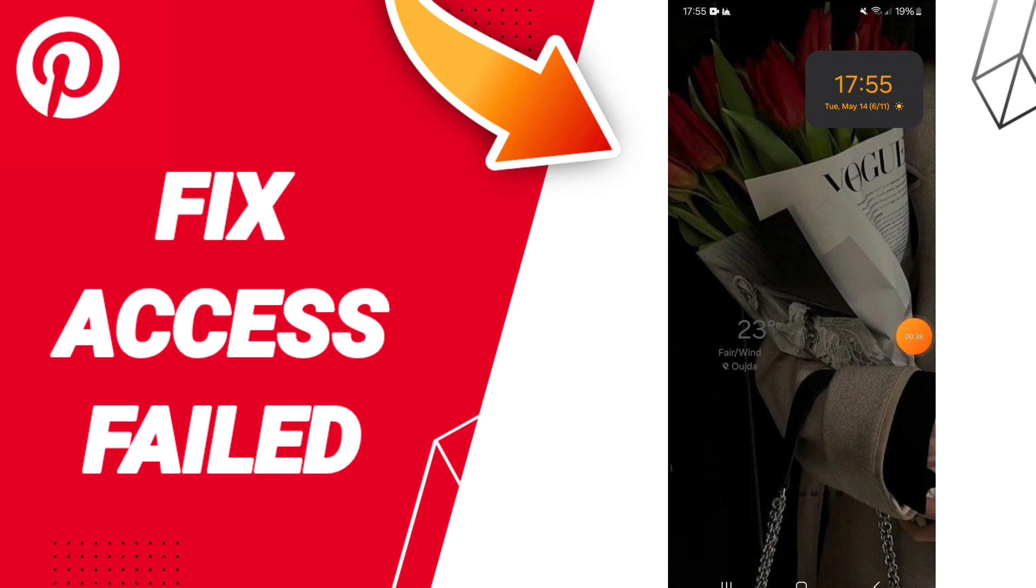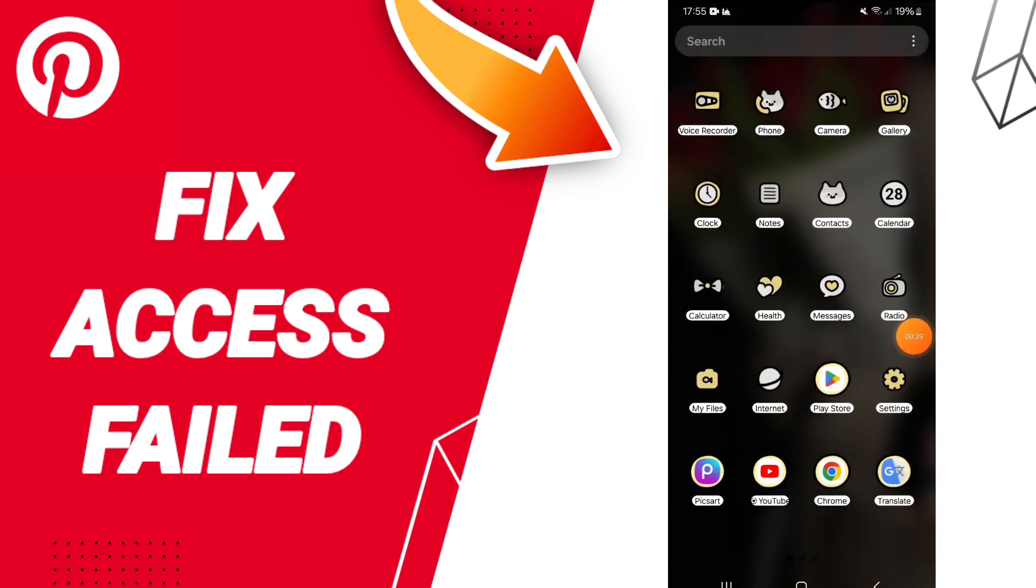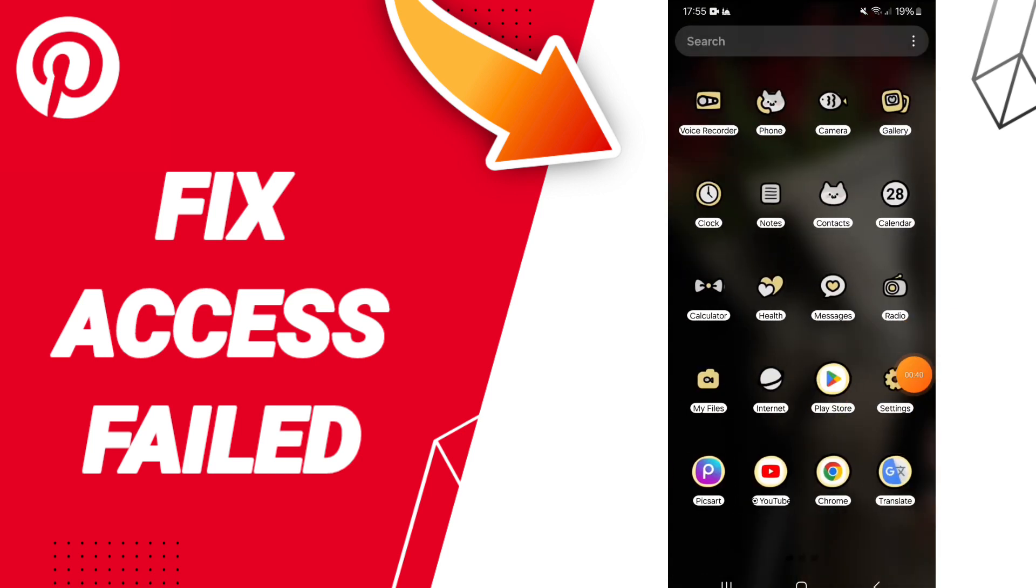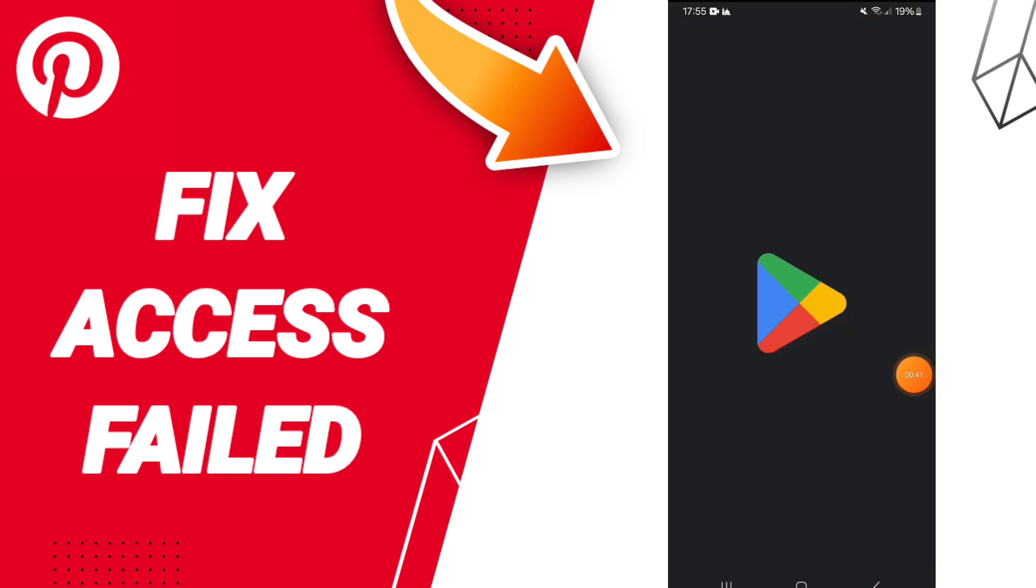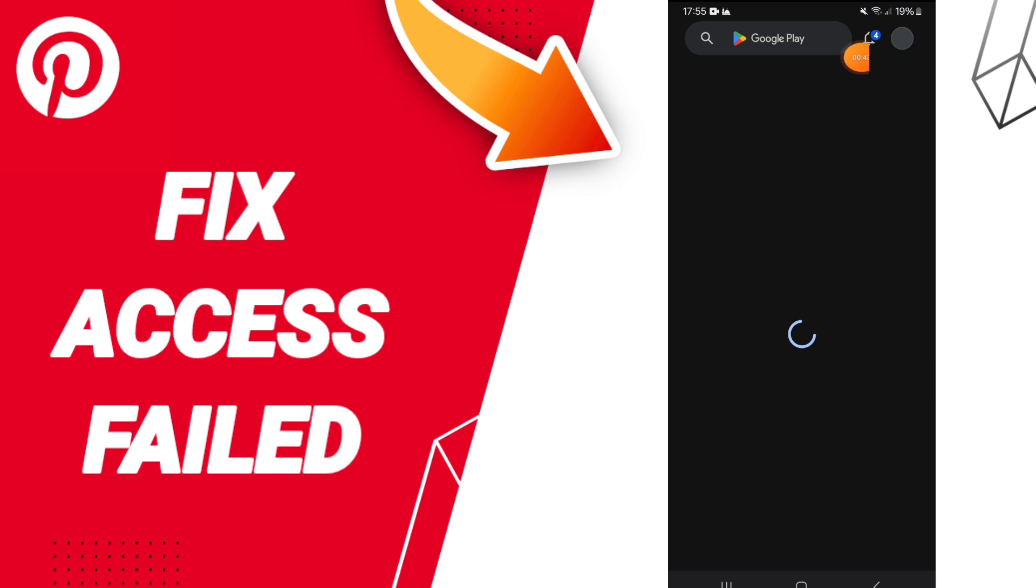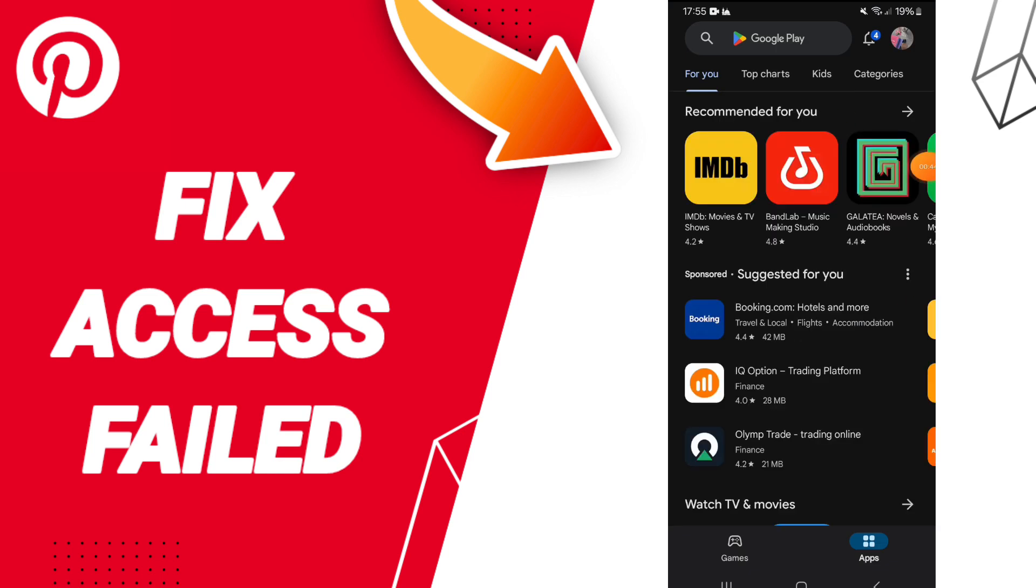delete your account. In the end, you can go to Play Store and search for Pinterest.